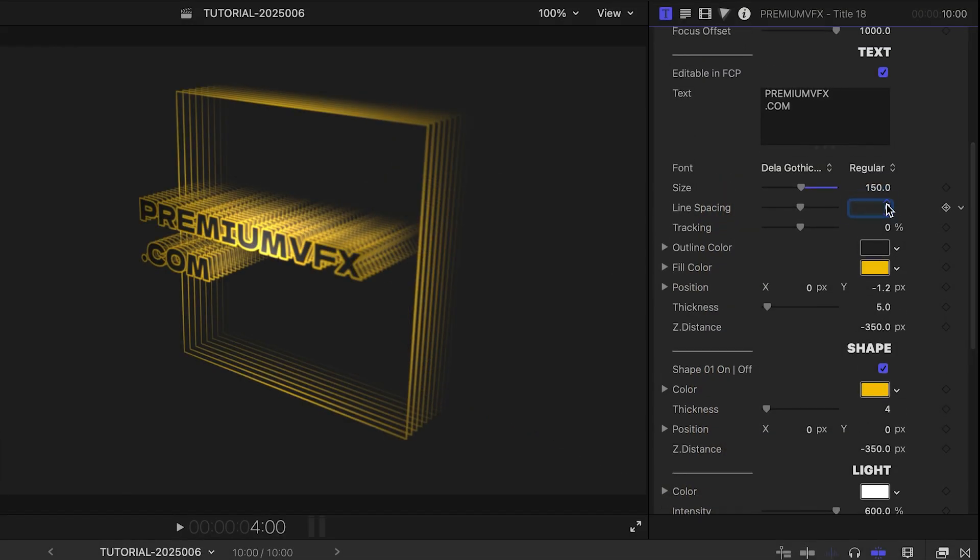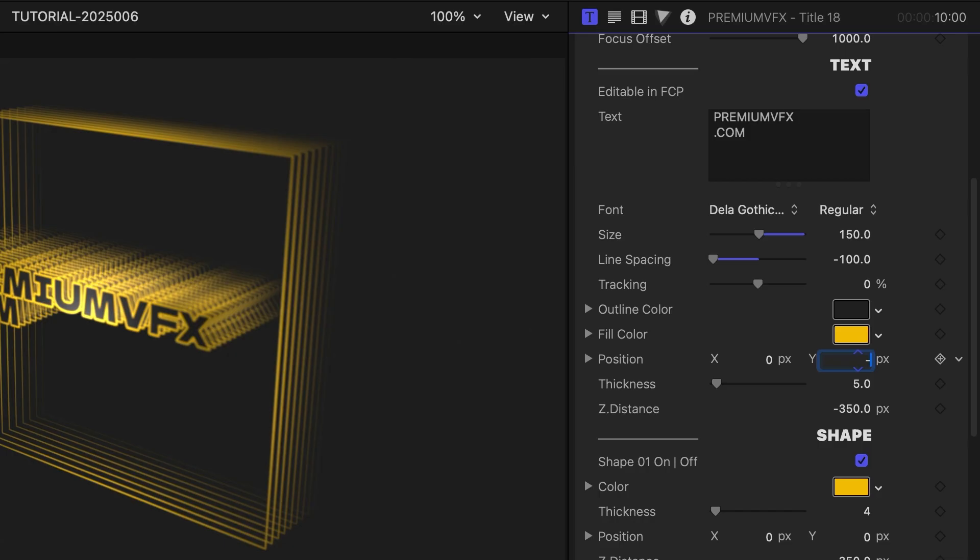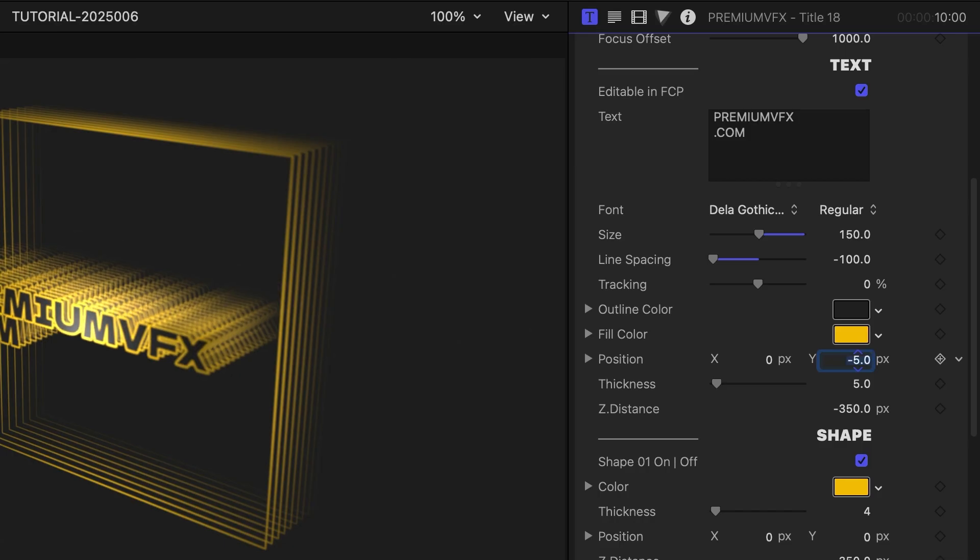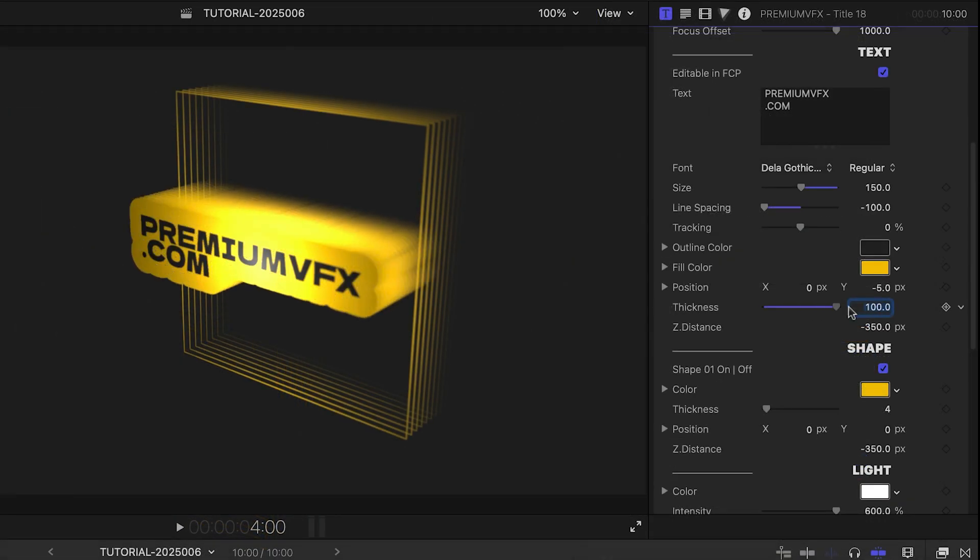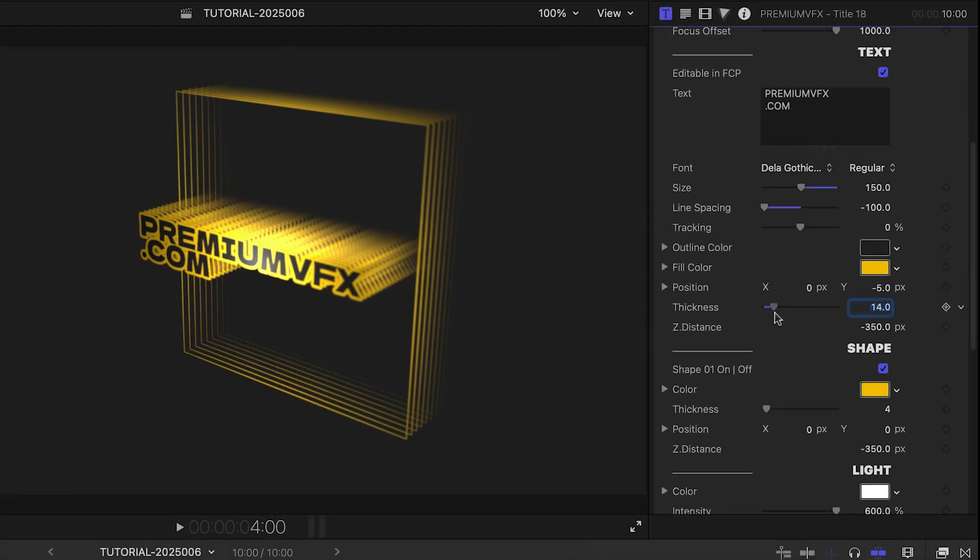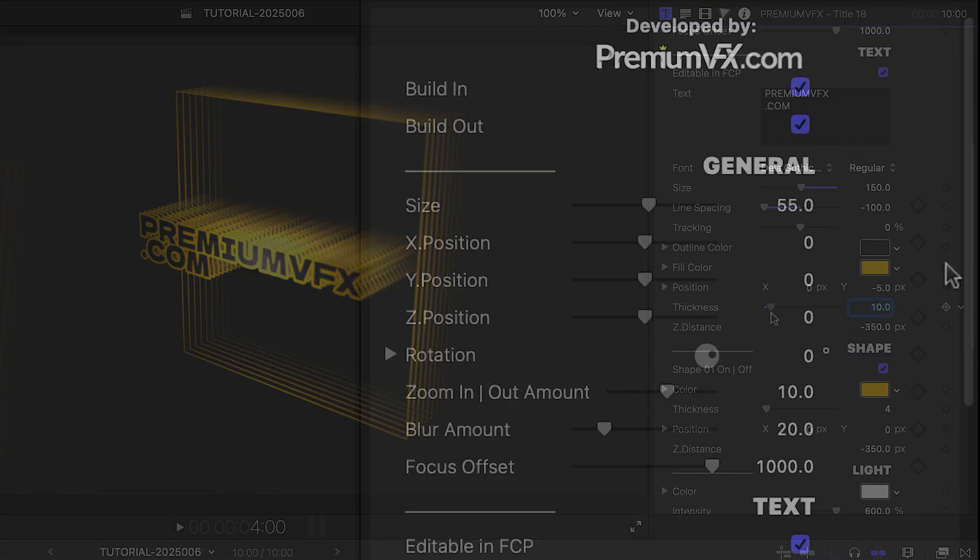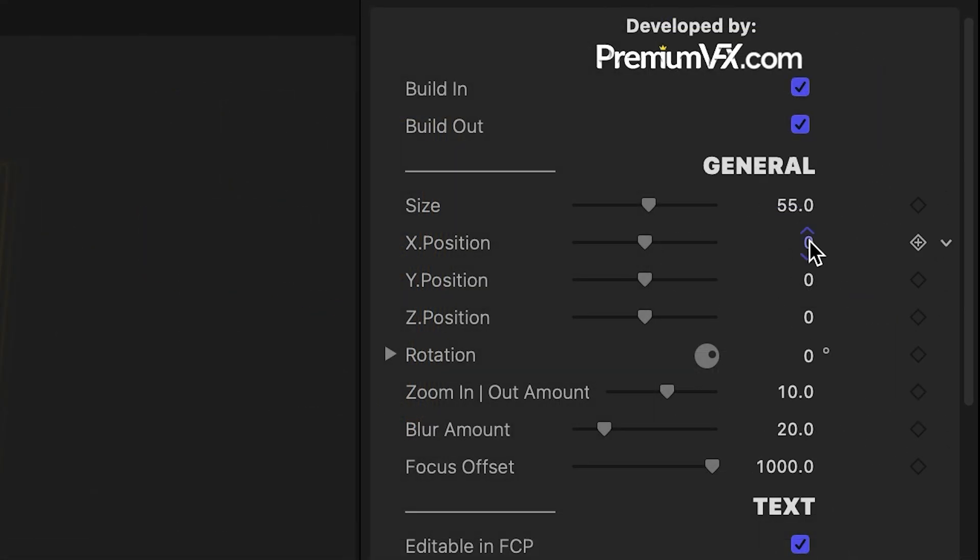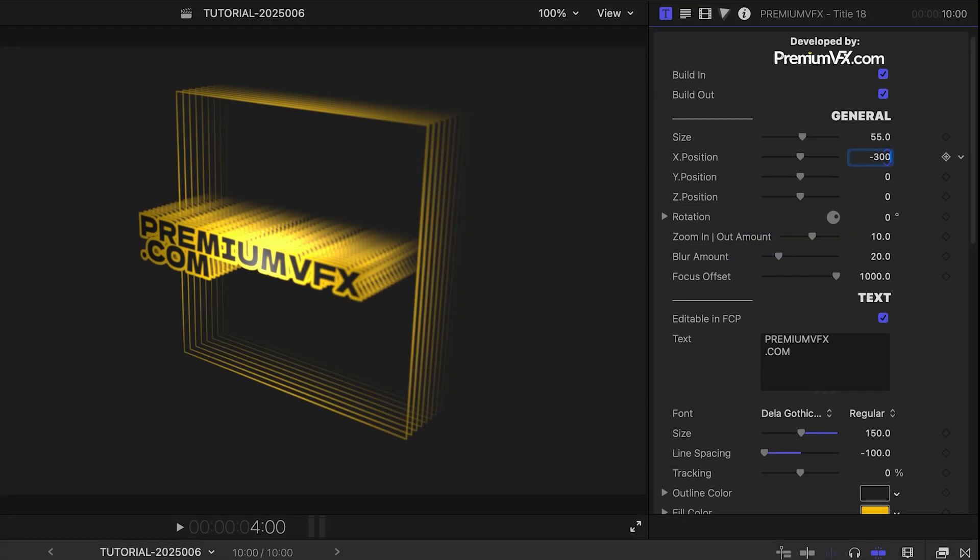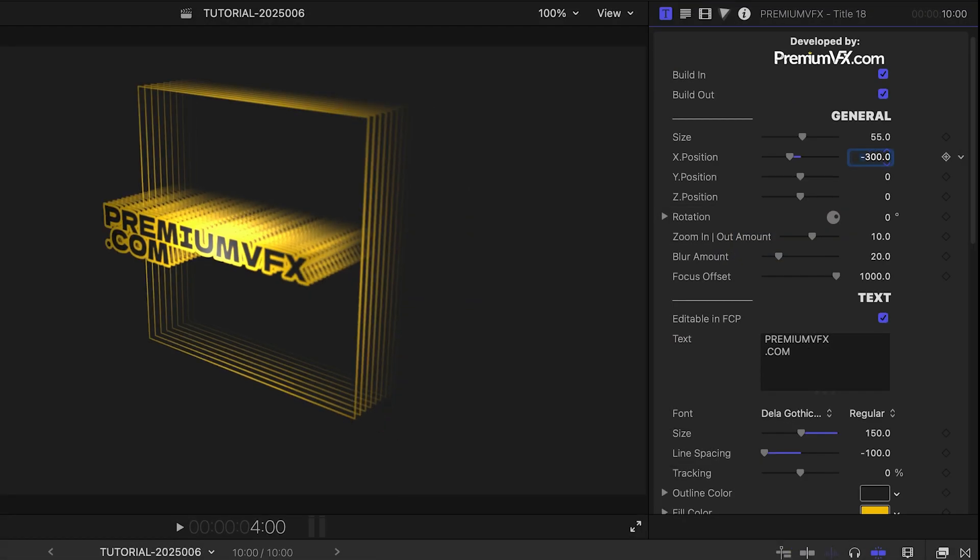Also we can adjust the line spacing, Y position, and thickness of the text. We need to centralize the general position of the template. I'll do it on the X position, under the General tab.